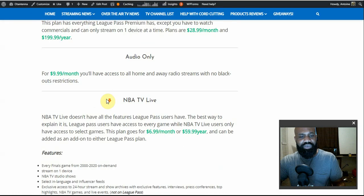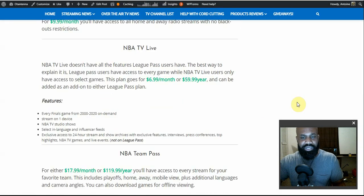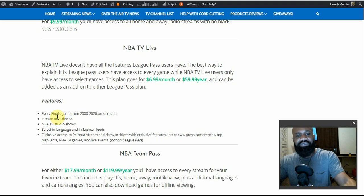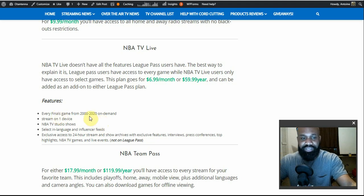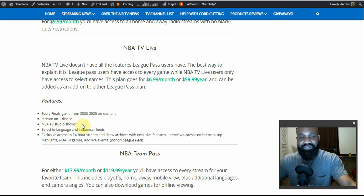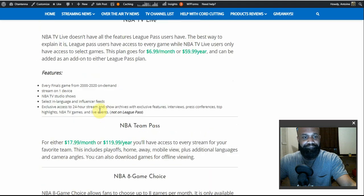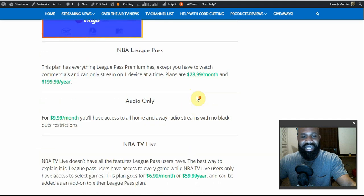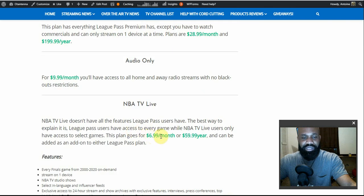It's different from the League Pass subscriptions. With NBA TV you get access to every Finals game from 2000 up until 2020, available on demand. You get NBA TV shows like Shaq in the Full, other live access shows, exclusive 24-hour stream show archives, exclusive features, interviews, press conferences, top highlights, events, NBA TV games, and live events — things you're not going to get with NBA League Pass.